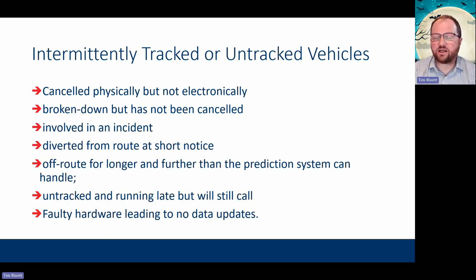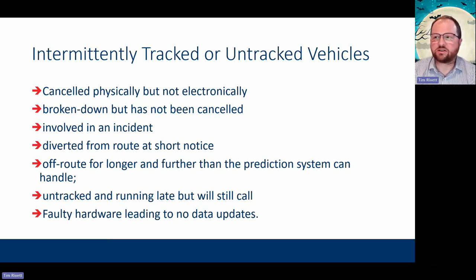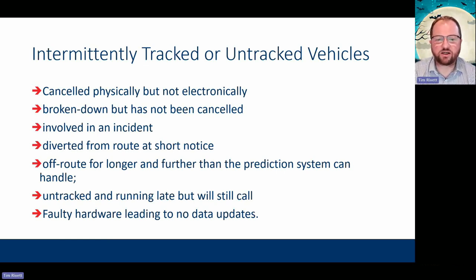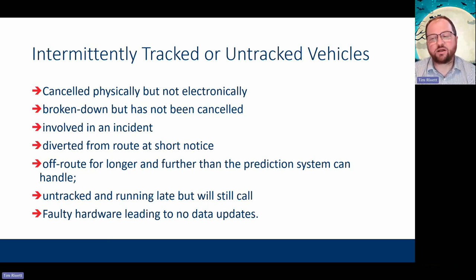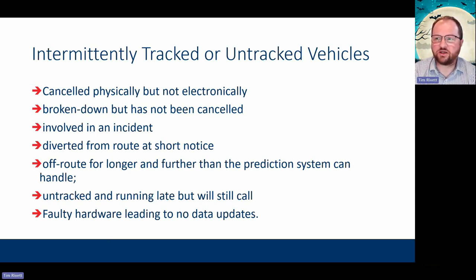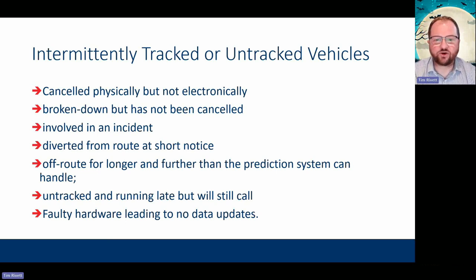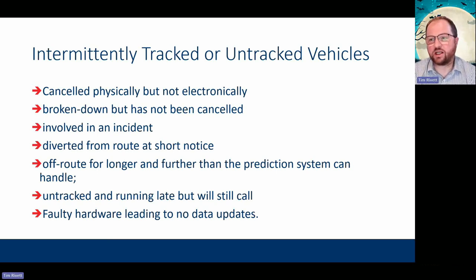A diversion might be unplanned — a burst water main — so the bus has to go around a stop. If back-office timetables aren't updated you won't get that vehicle predicted at that stop. You can't always keep all diversion data up to date, so you need to rely on messages — making sure you have easy and ready access to put messages on displays and, importantly, on the apps that customers are using.